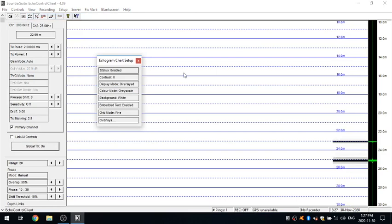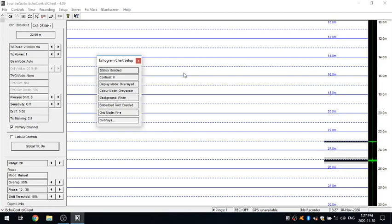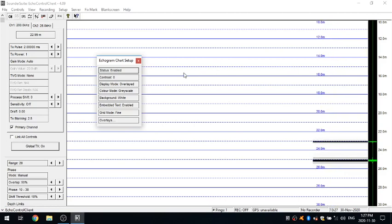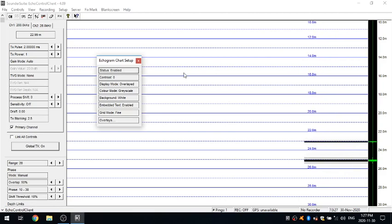Now keep in mind a lot of these are just personal preferences for how you're viewing the data, and none of these parameters actually change the received strength of your data or change anything to your actual real data itself. It's just your display options.